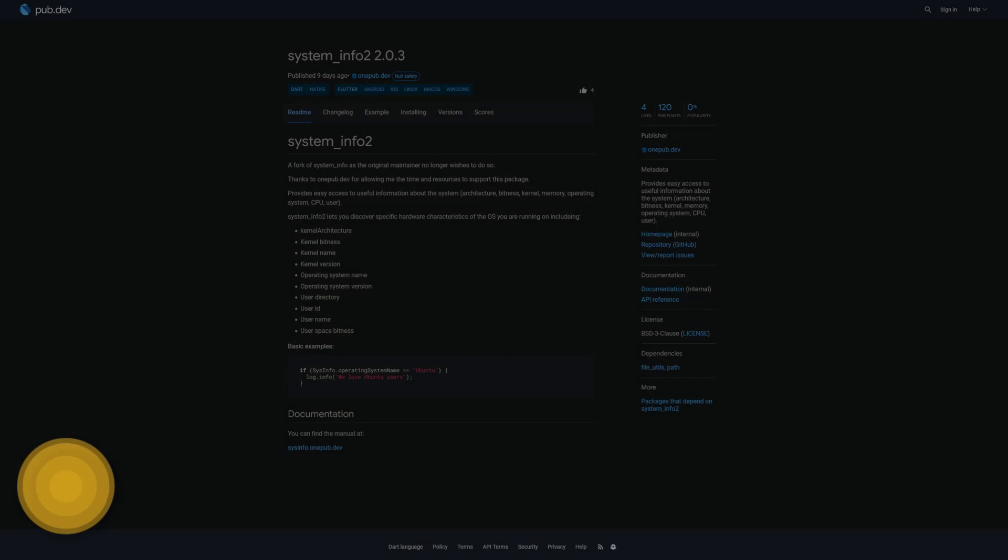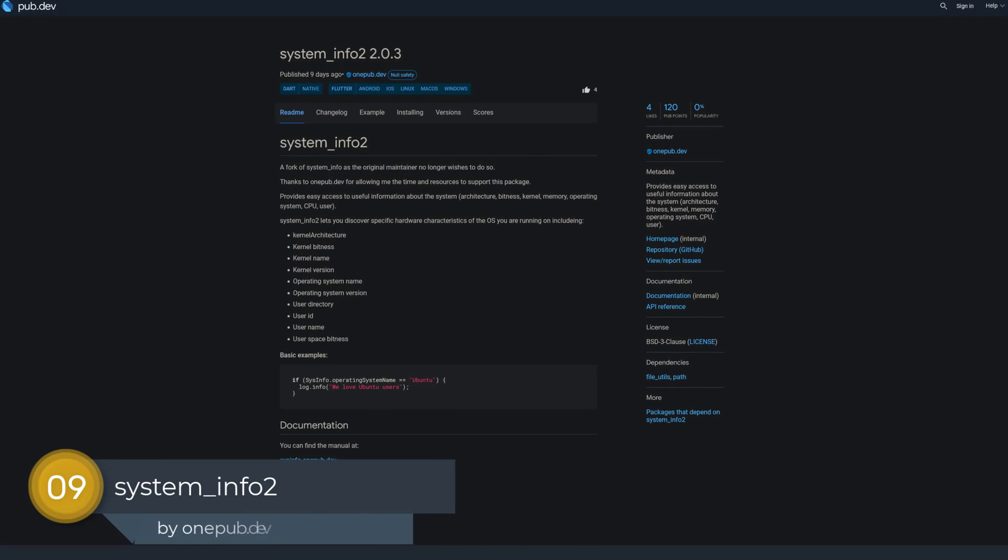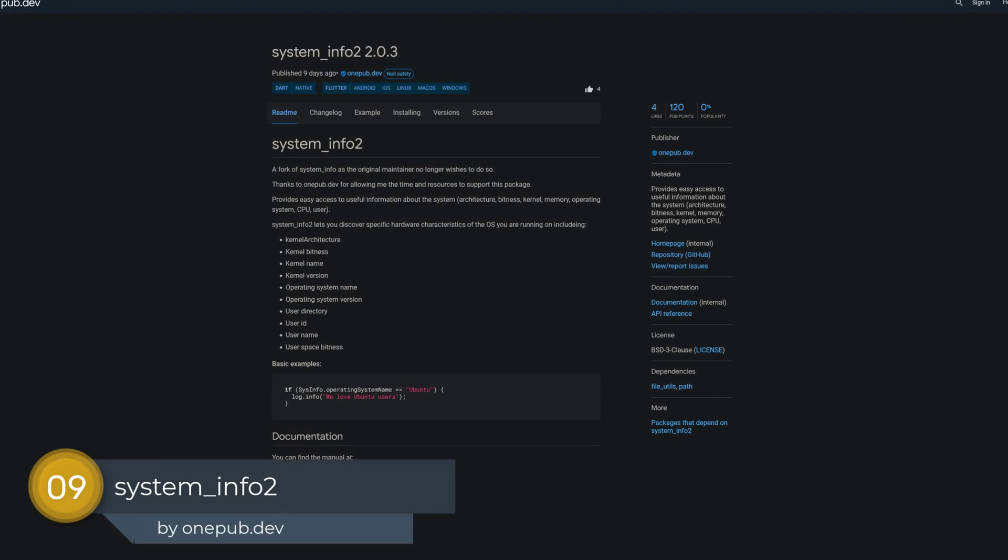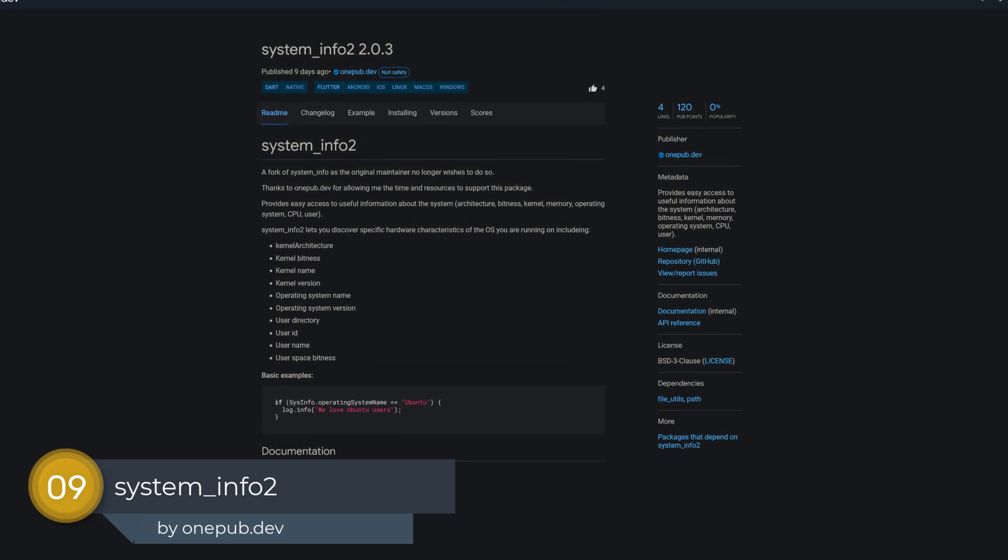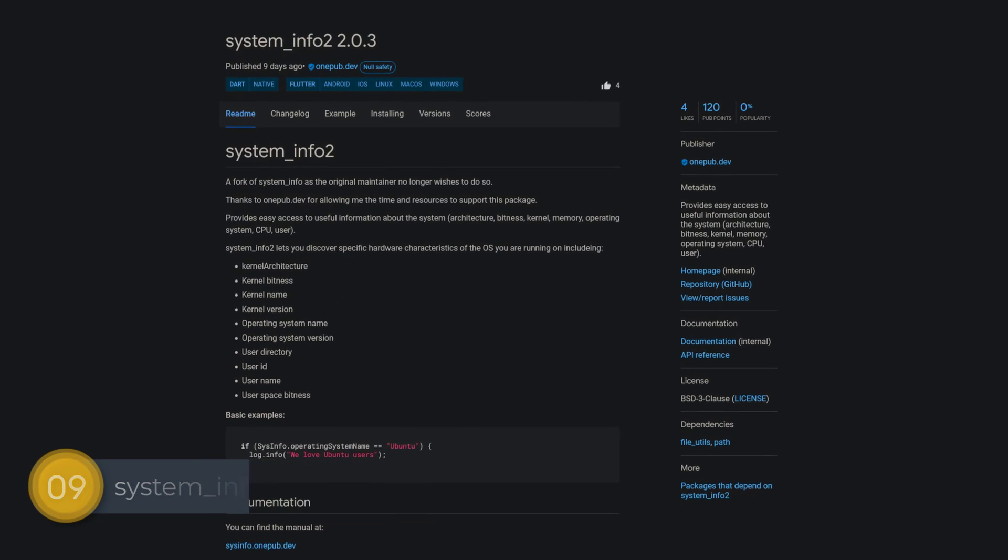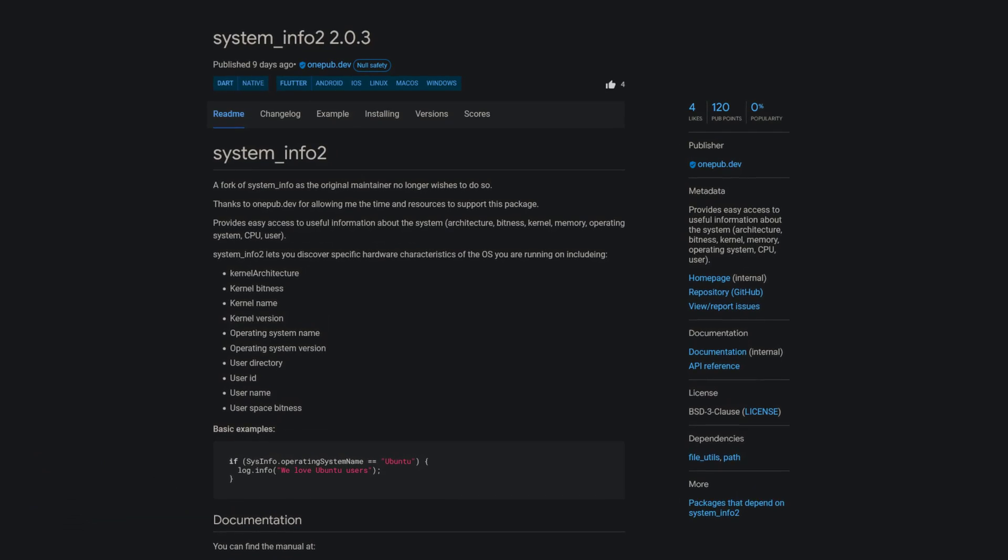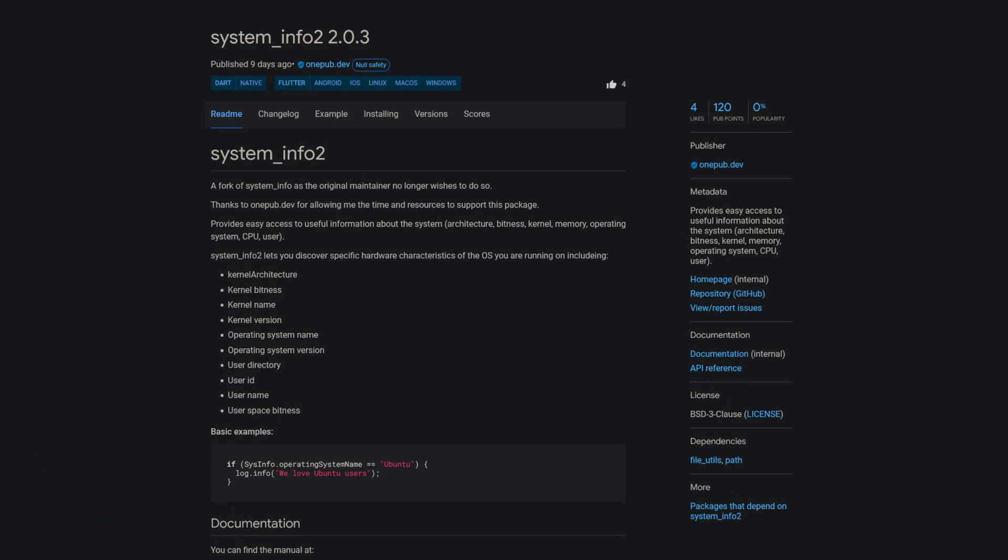Number 9 is called System Info 2, which provides easy access to useful information about the system, like the architecture, the kernel or memory, or the operating system.